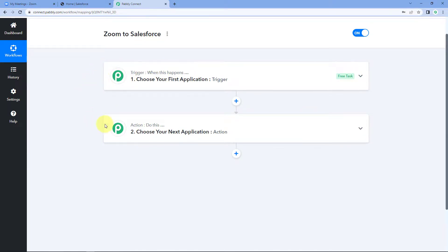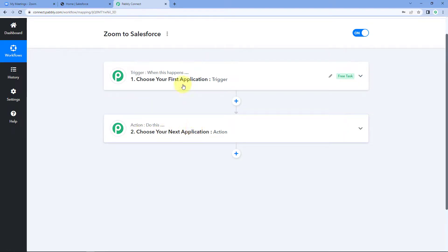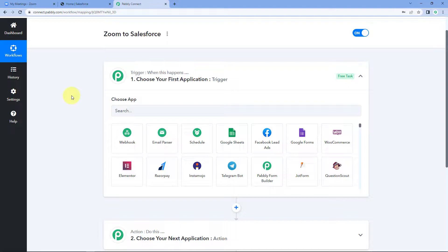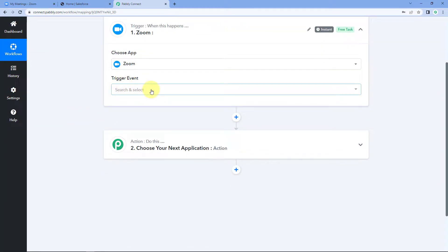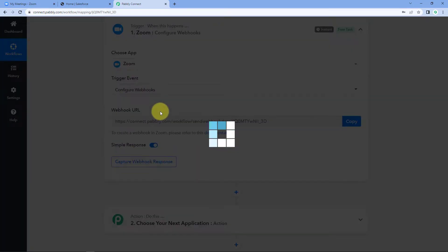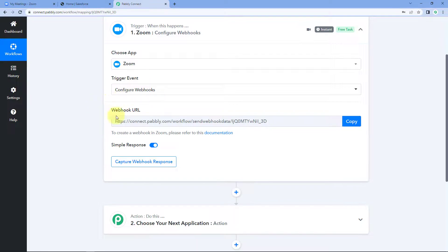Now we can see that our workflow is open and it has two different windows: the trigger window and the action window. Triggers and actions are the two principles on which the whole automation works - the trigger says 'when this happens' and the action says 'do this'. The idea here is: first we will get the details of new registrants from Zoom inside Pabbly Connect, then we will send that data to Salesforce to add them as a new contact. In the trigger window, search for and select Zoom, then in the trigger event, select 'Configure Webhook'.